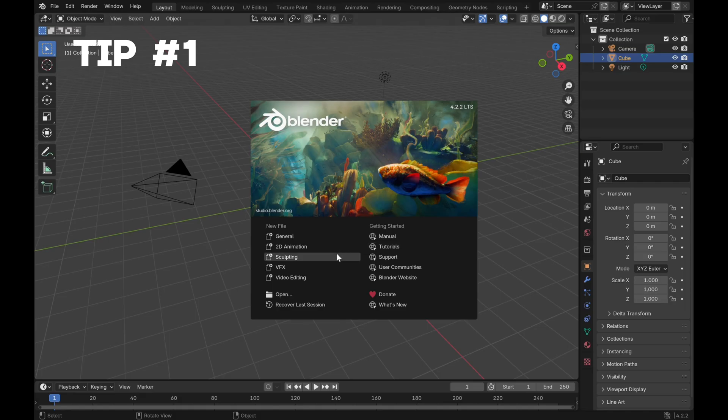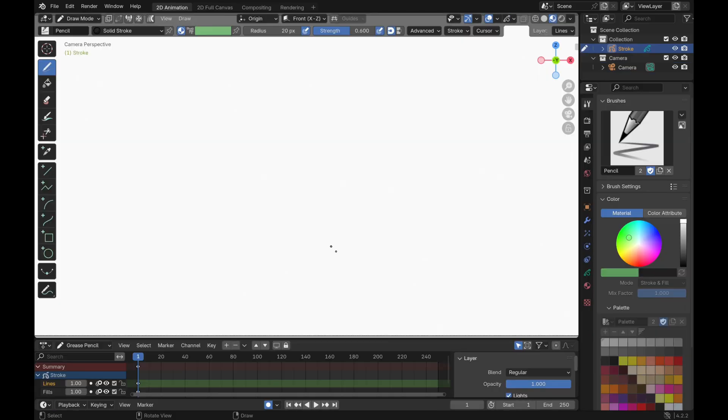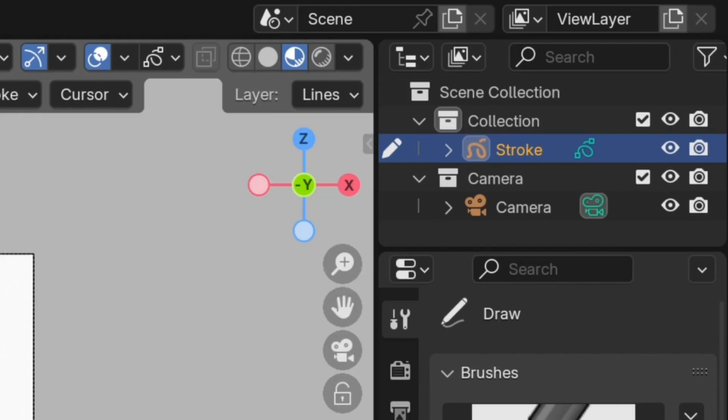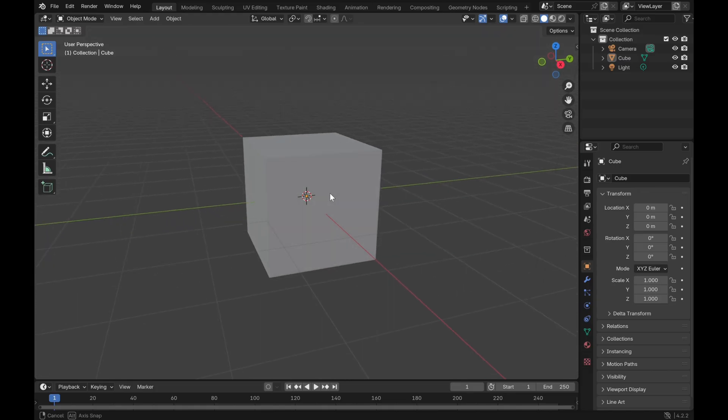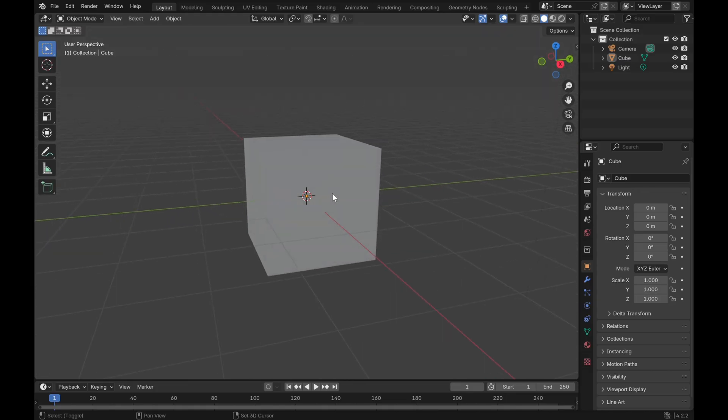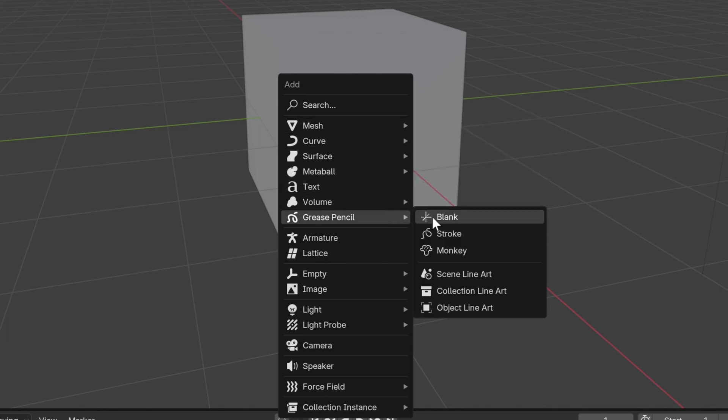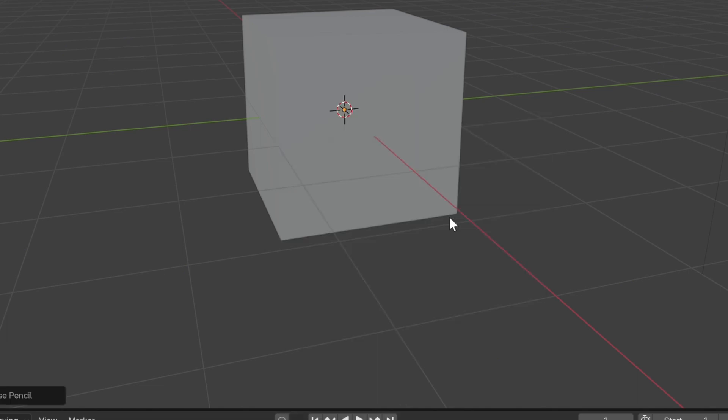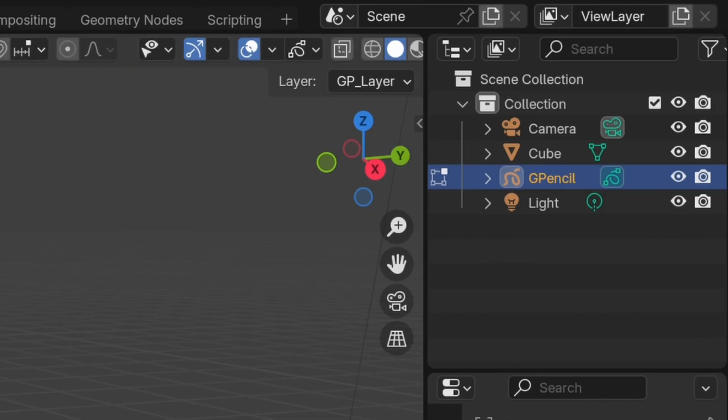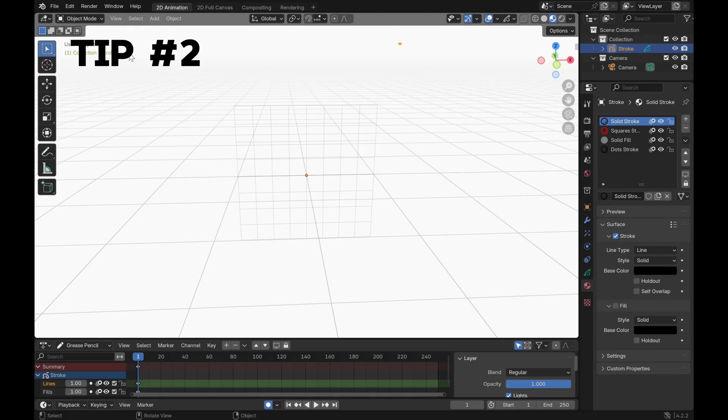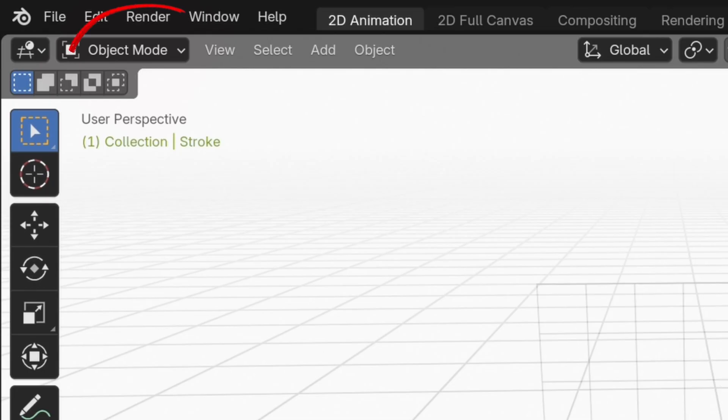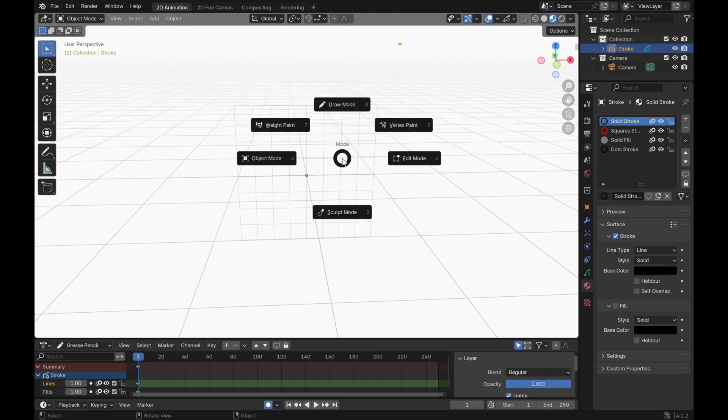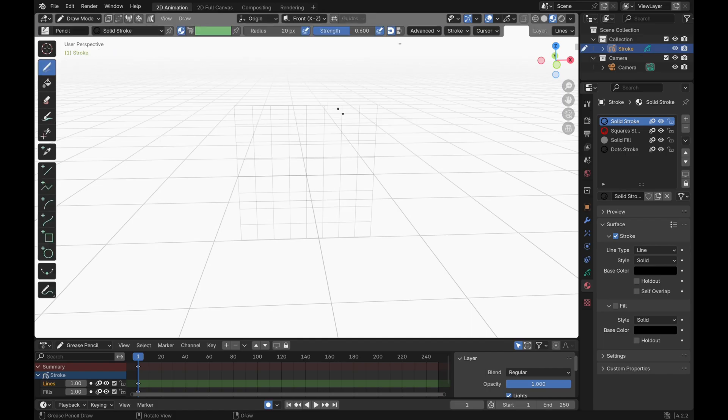When you open up the software, click on 2D Animation and the workspace will already have a grease pencil object created. But if you want to add a new grease pencil object to a 3D scene, just press Shift+A and add your grease pencil object. As you can see, we're in object mode right now, so press Tab and change into draw mode before we can draw anything in Blender.